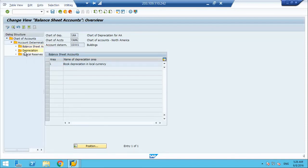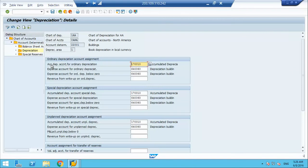If we go to the depreciation tab, we are good — we have assigned all the GL accounts. All the depreciation will get posted to this account, and expense will be posted to this. We will see all those postings.